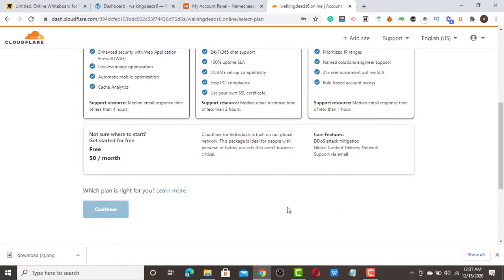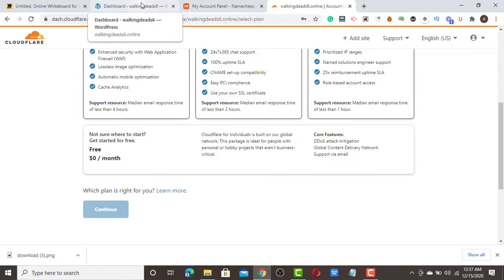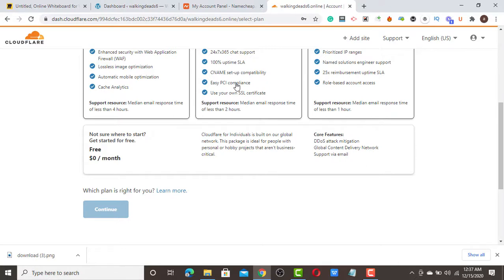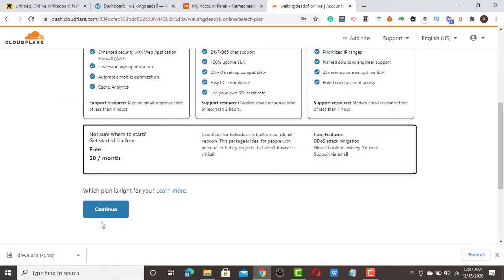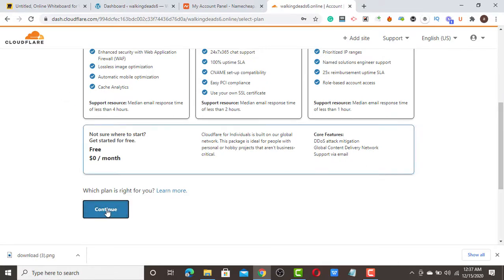When they show you the plans, scroll down and you will see the free plan. The free plan contains everything you need — all the configuration to speed up your WordPress site and secure it. You don't need to bother choosing a paid plan; the free plan has all the features you need.